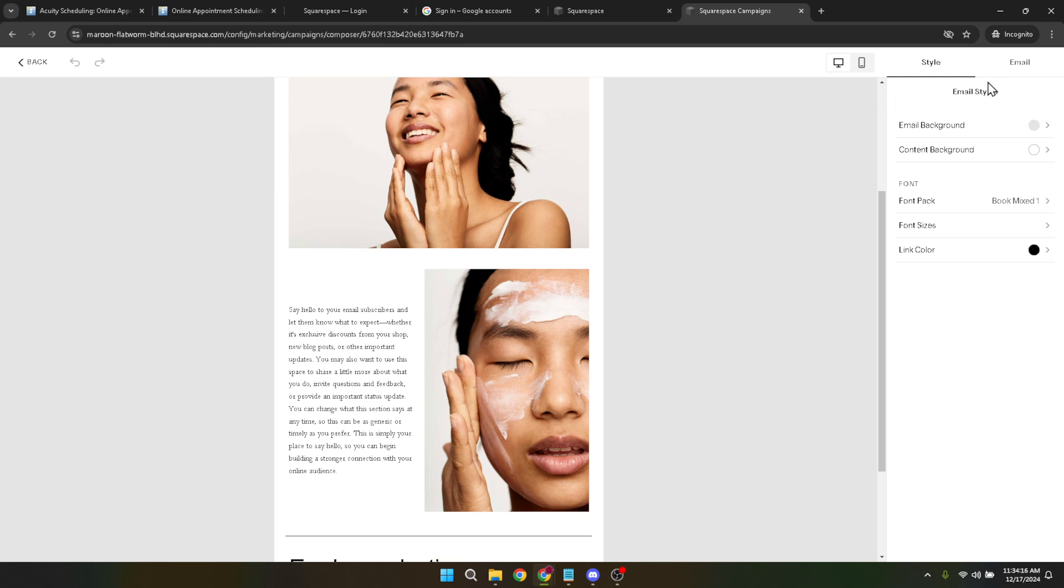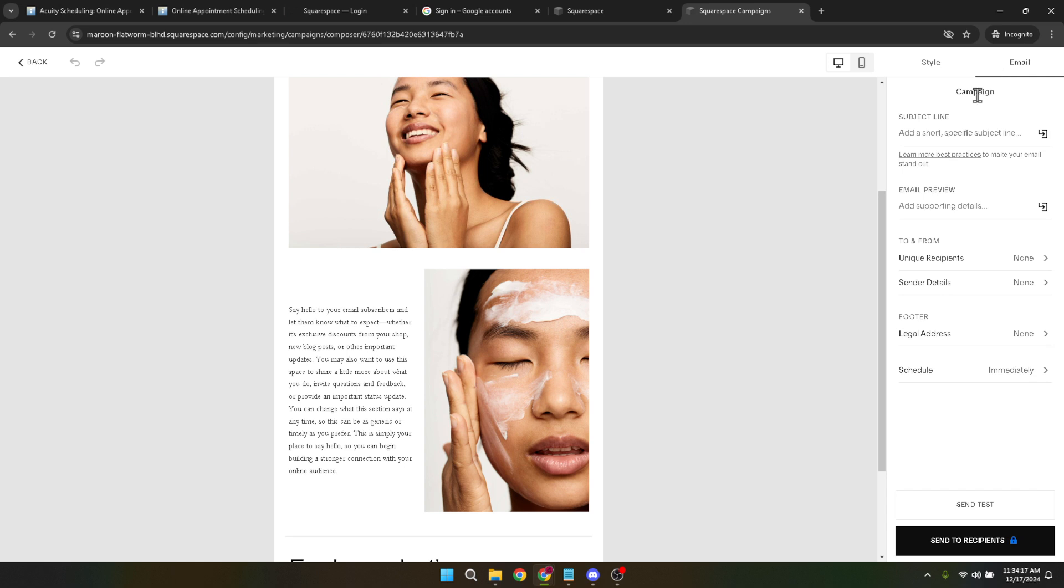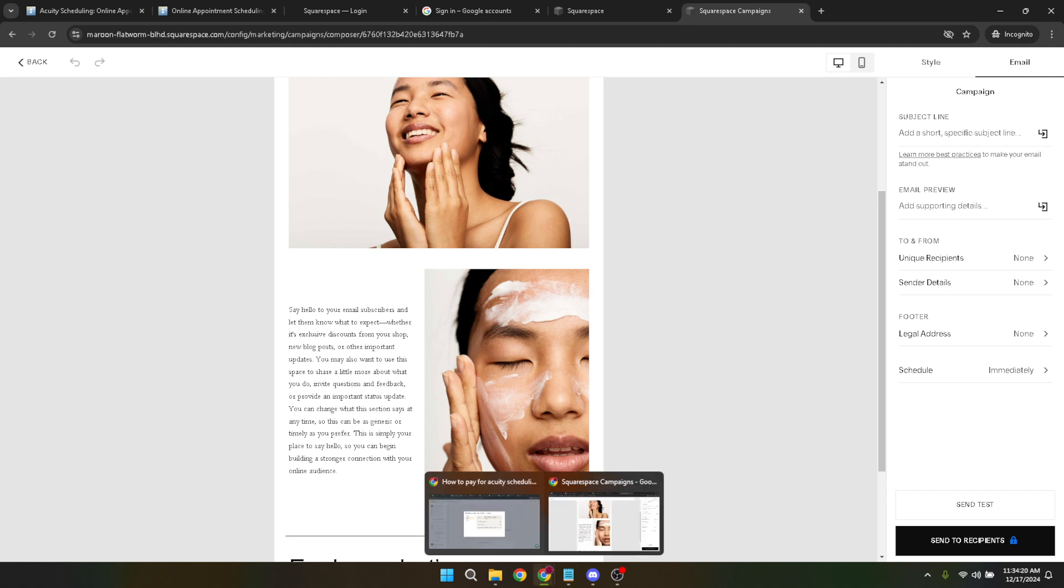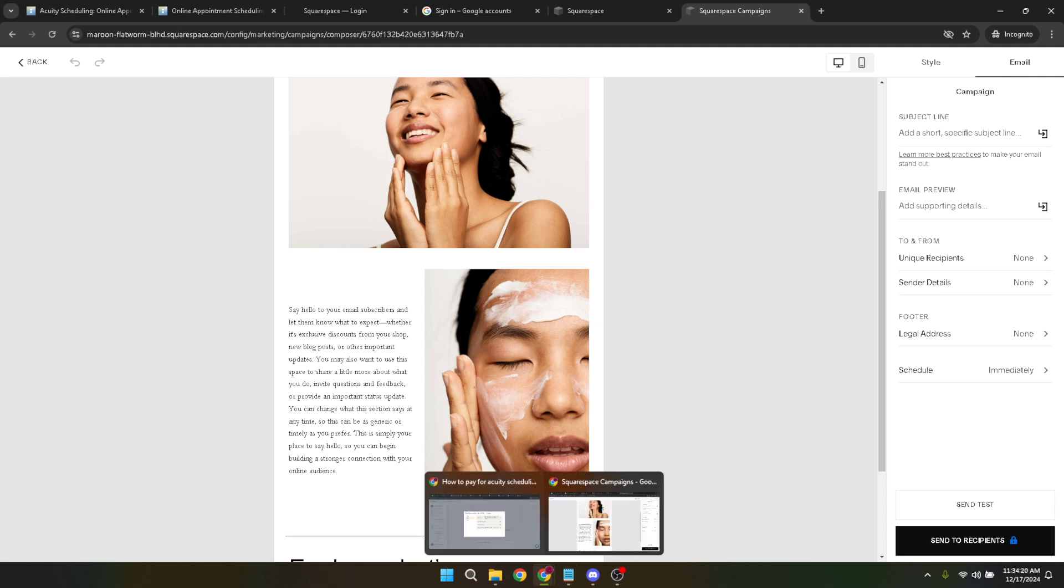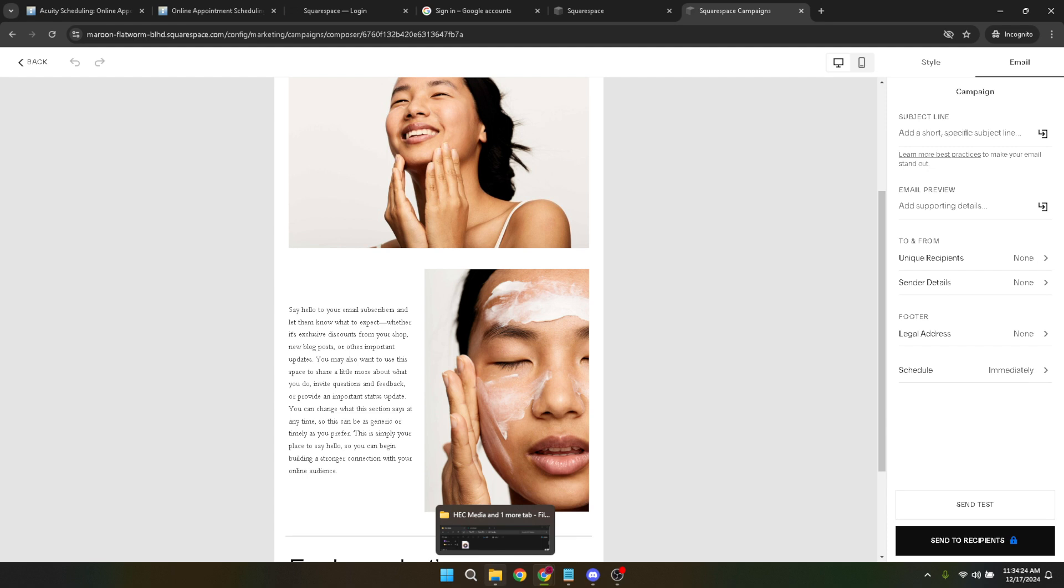With your email looking good, the next step is to decide who will be receiving this masterpiece. Click on Send to Recipients. This section allows you to choose your audience, whether it's a specific group of clients or your entire mailing list. However, before you hit that final send button, there's one crucial detail to note.